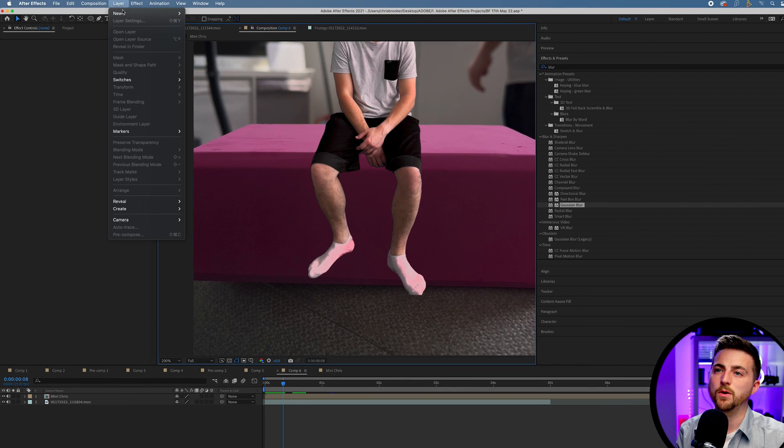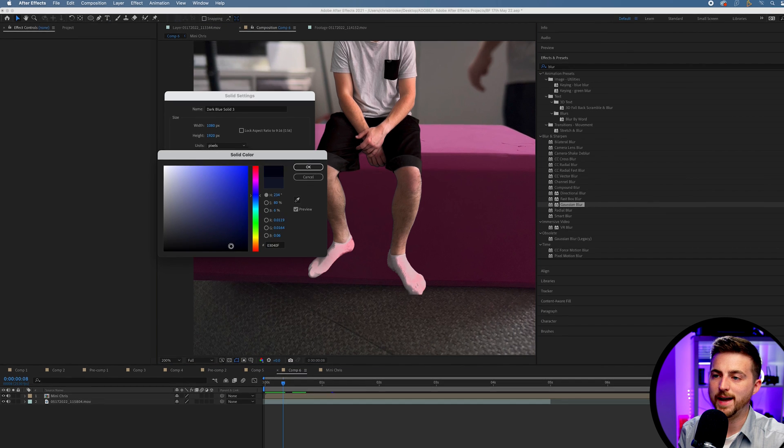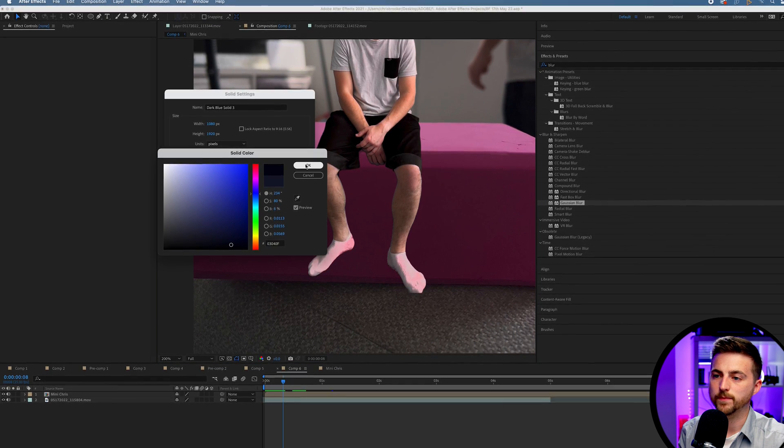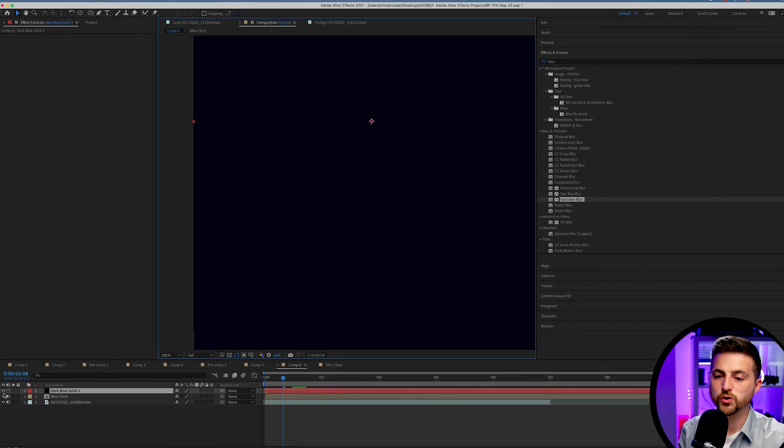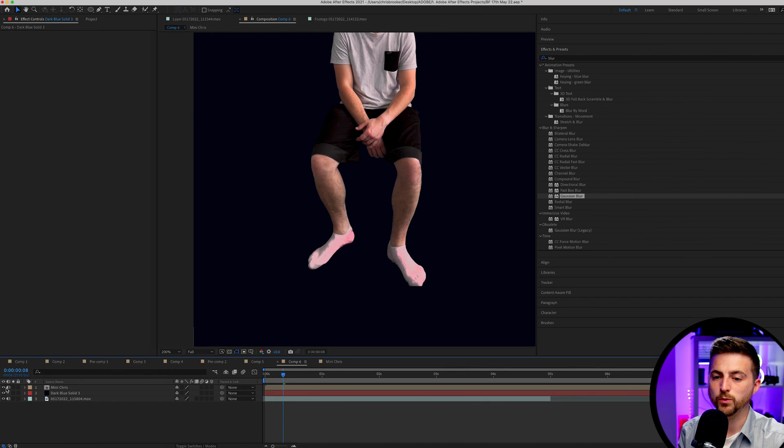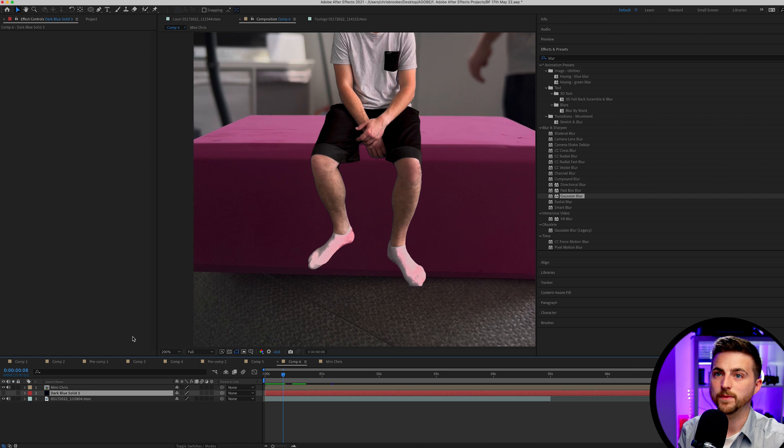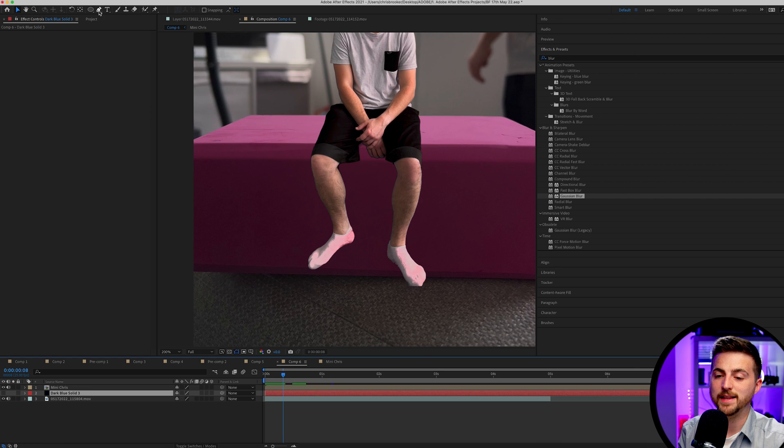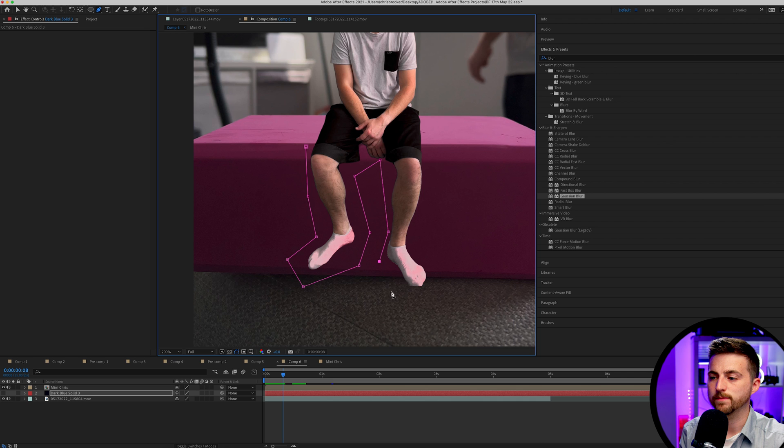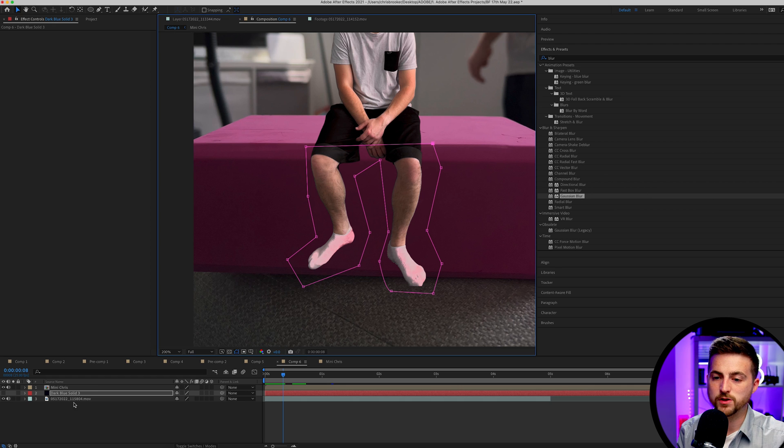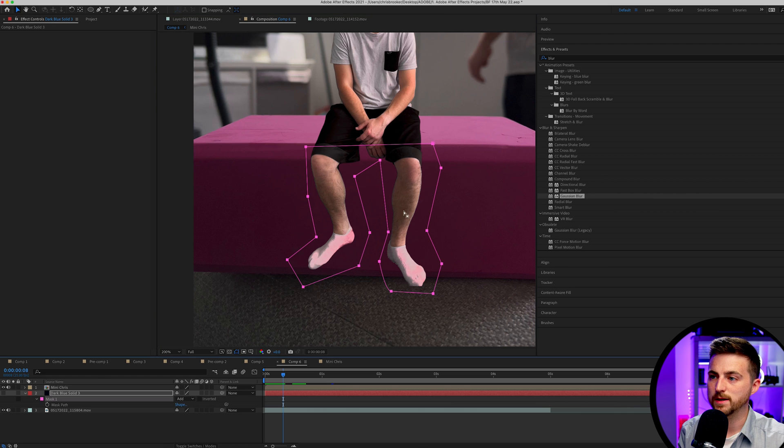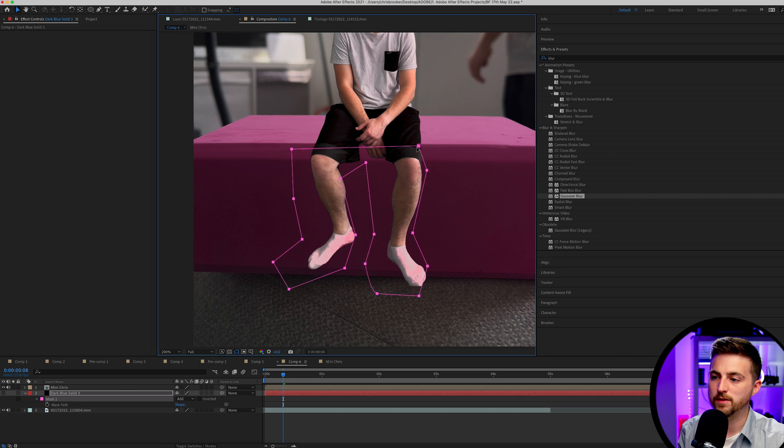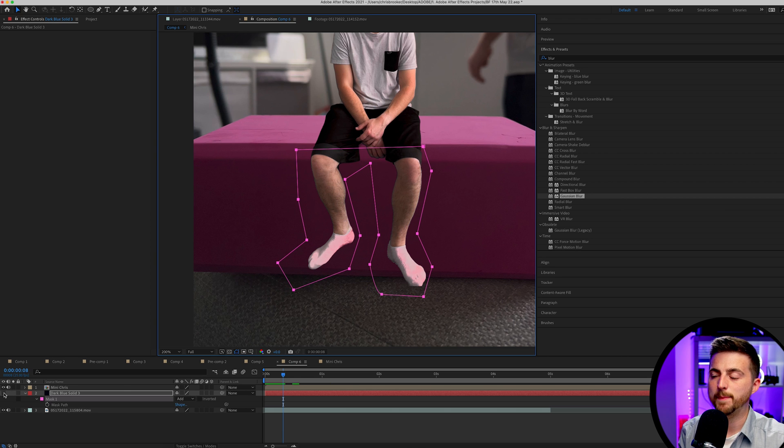I'm just going to go layer, new solid. We'll make this black. Press OK. We'll drop this underneath the mini Chris layer for now. We'll turn off the shadow layer and then select the shadow layer, go up to the pen tool. We're just going to draw a rough outline around the legs like this. Doesn't need to be perfect, just very rough. Then we'll just nudge this over to the left. If you press M on the keyboard, select mask and move everything over. You can see that is going to just nudge over.